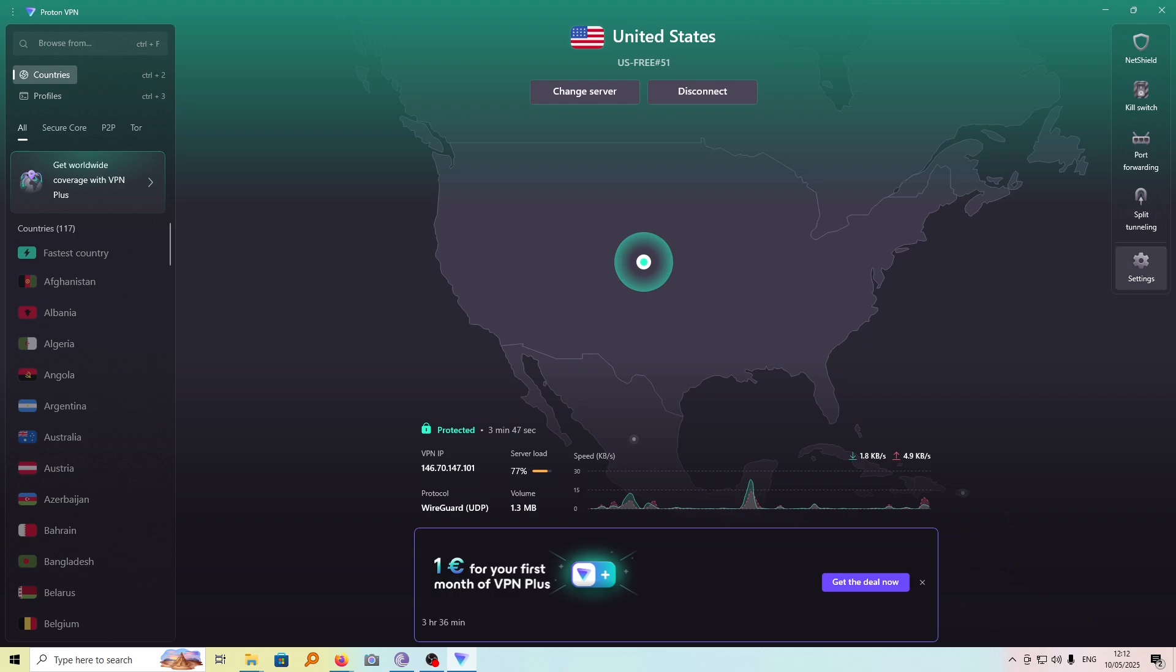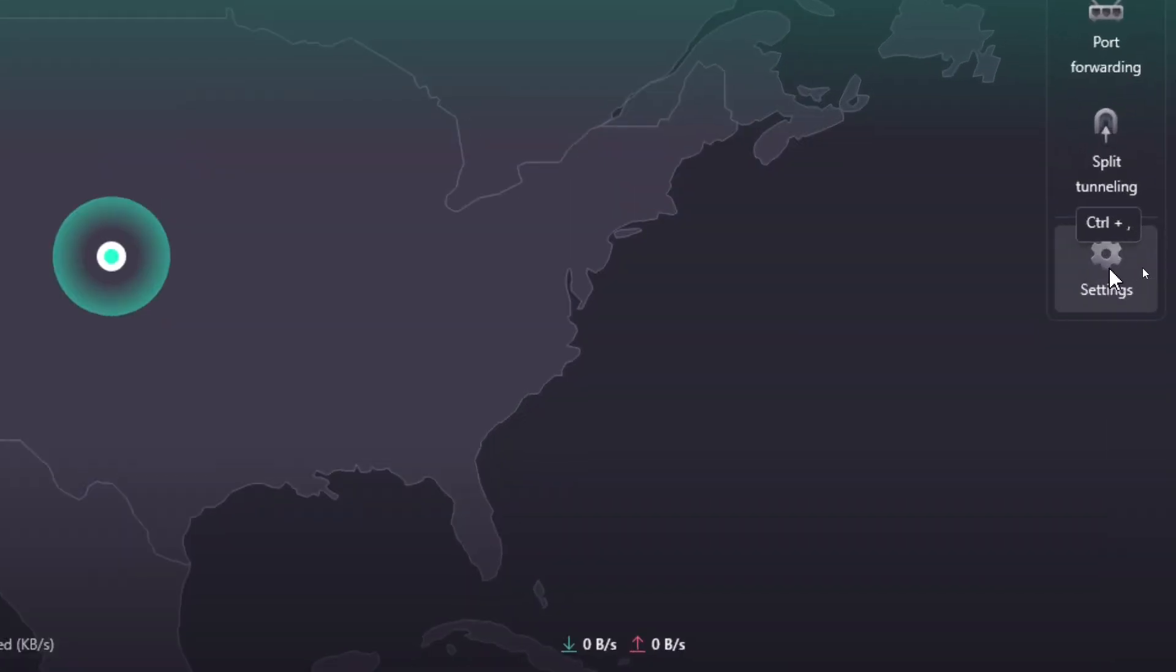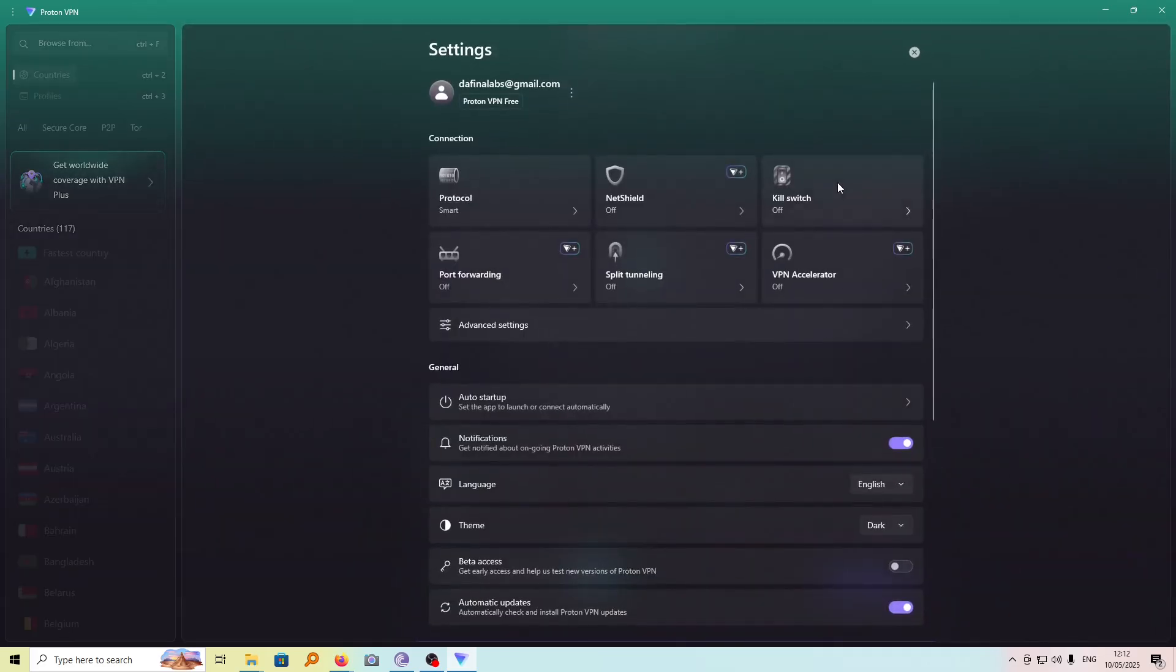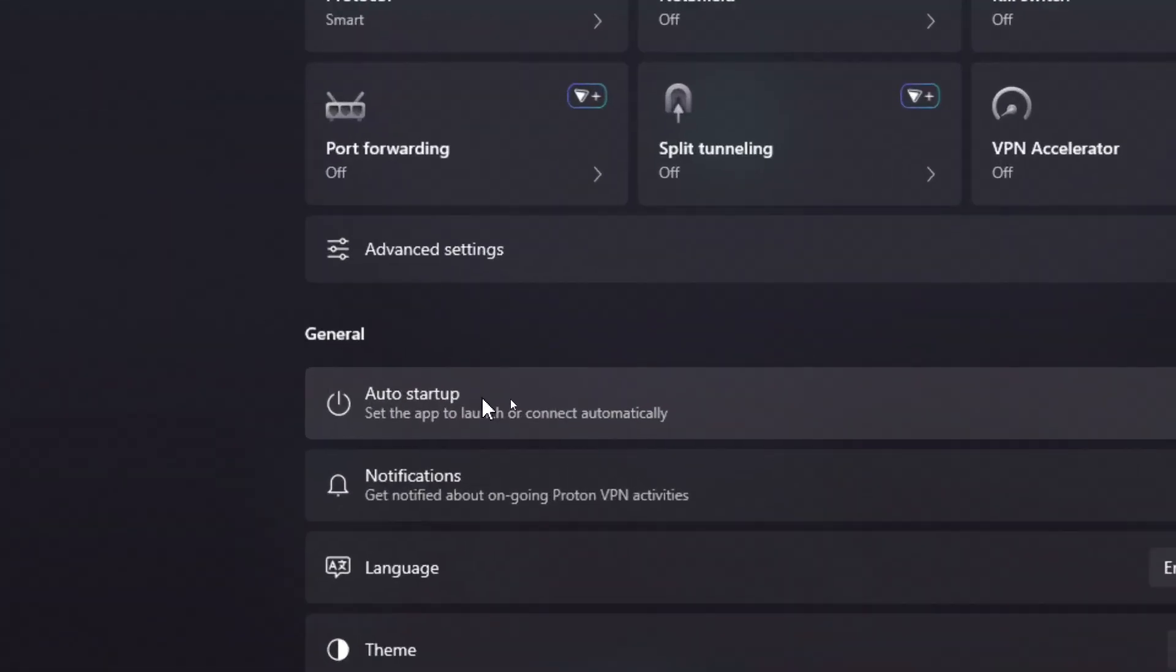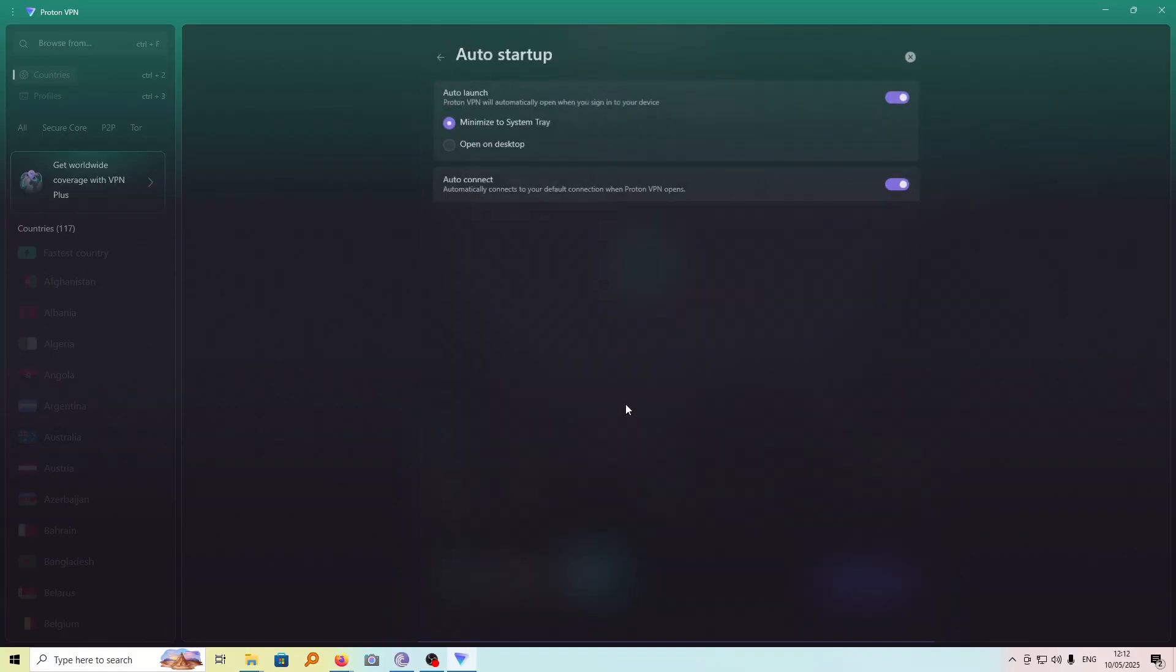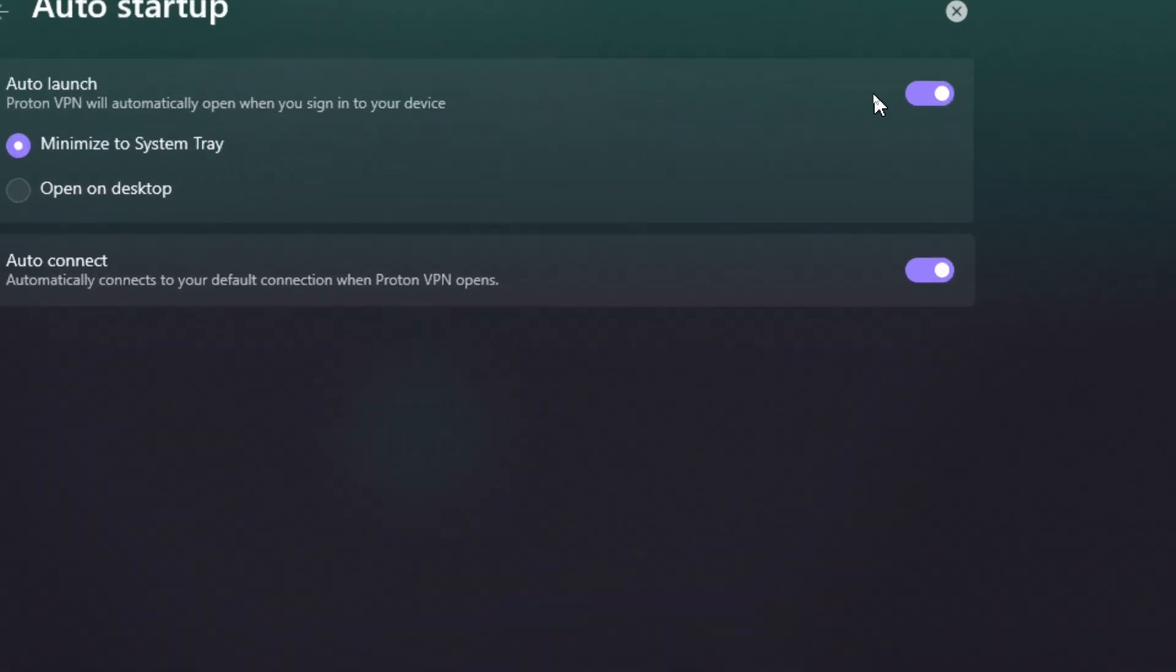head over to these settings. And then from this, look for the option called Auto Startup. As you can see, you can set the app to launch or connect automatically. If I tap on it, you can see it is set to launch automatically.